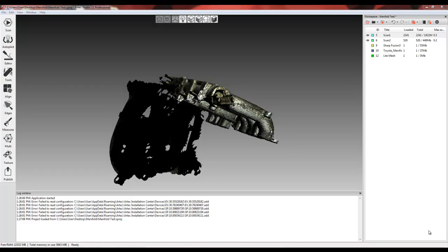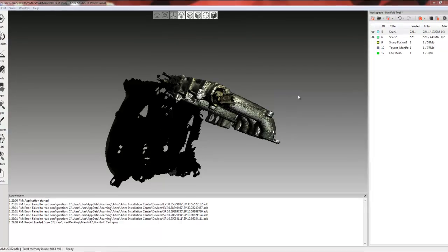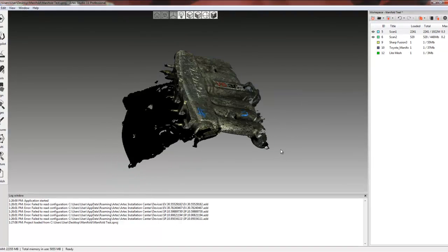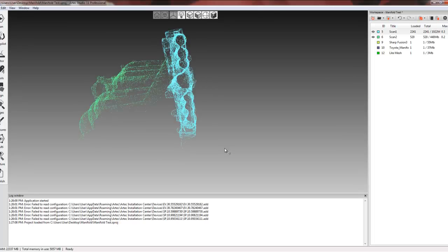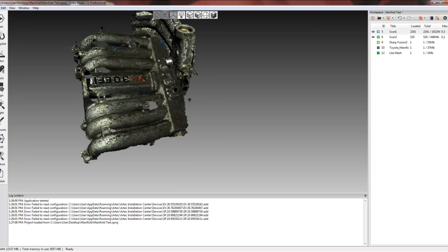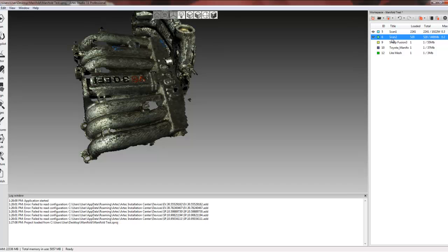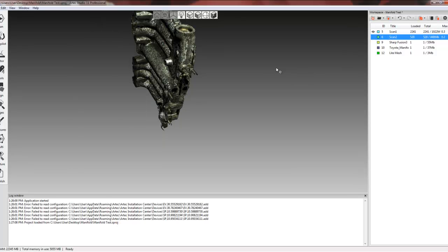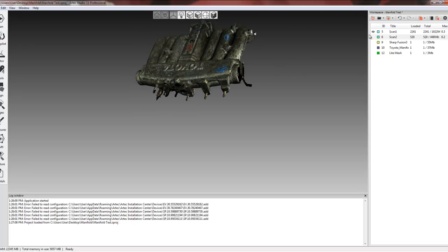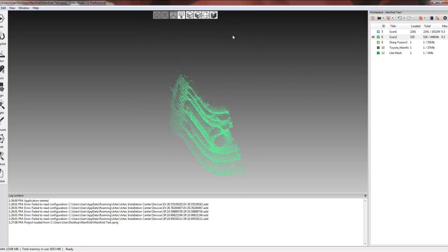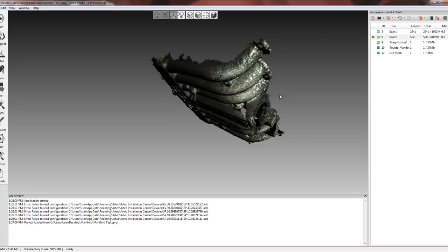So now we are in Artec Studio and we're looking at the scan data here. As you'll notice, there are going to be two scans. They are not aligned to each other, identified as scan 1 and scan 2. If we turn off scan 2, we can see scan 1 that we collected. And then we can see scan 2.